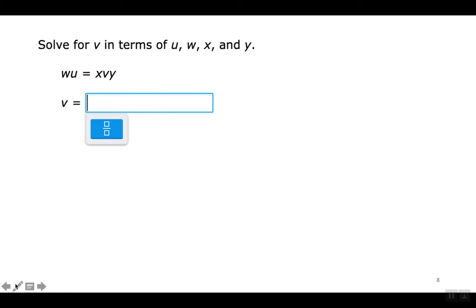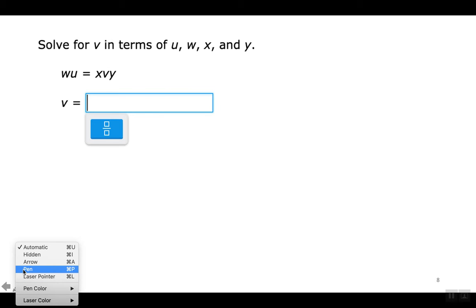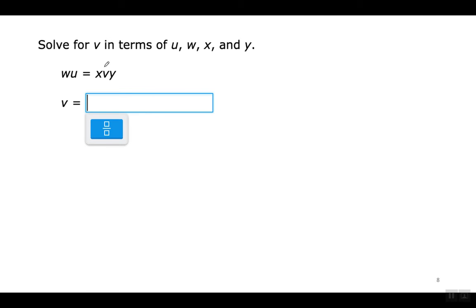Now let's look at an example that involves multiplication. Whenever you have numbers or letters written next to each other without any sign between them, that's multiplication. This means W times U; this means X times V times Y. Cuando vean letras escritas una al lado de la otra en una ecuación, eso quiere decir multiplicación. Estas tres variables se están multiplicando uno por el otro.